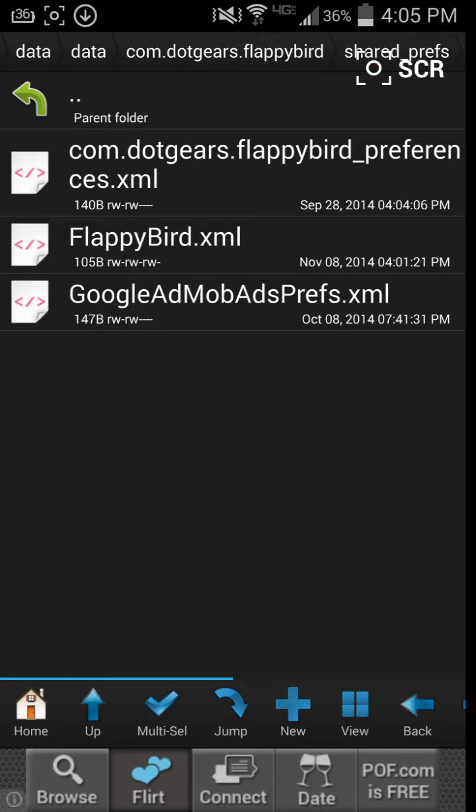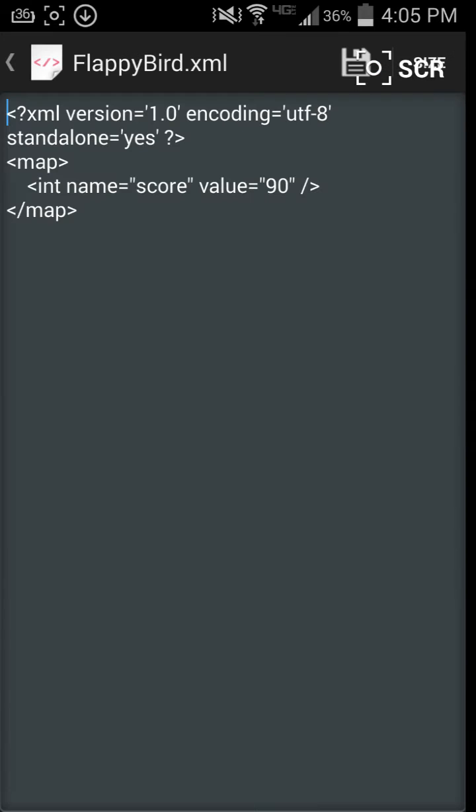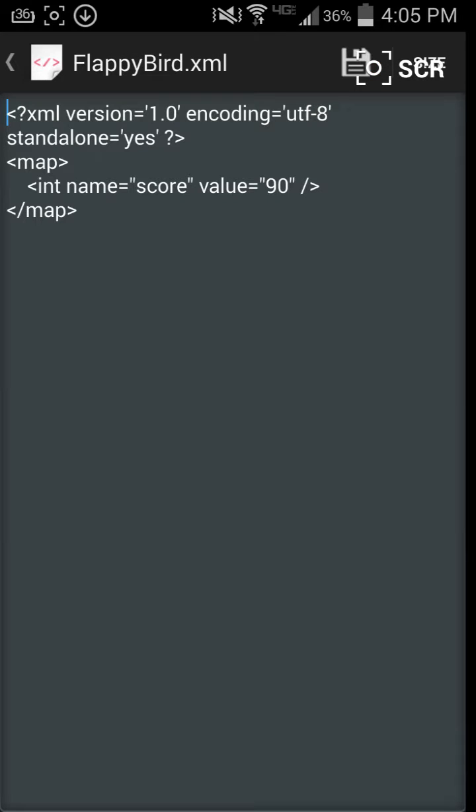Go into Shareprefs, find the XMLs. Now, this is the integer name, integer is score, it's going to be values 90.